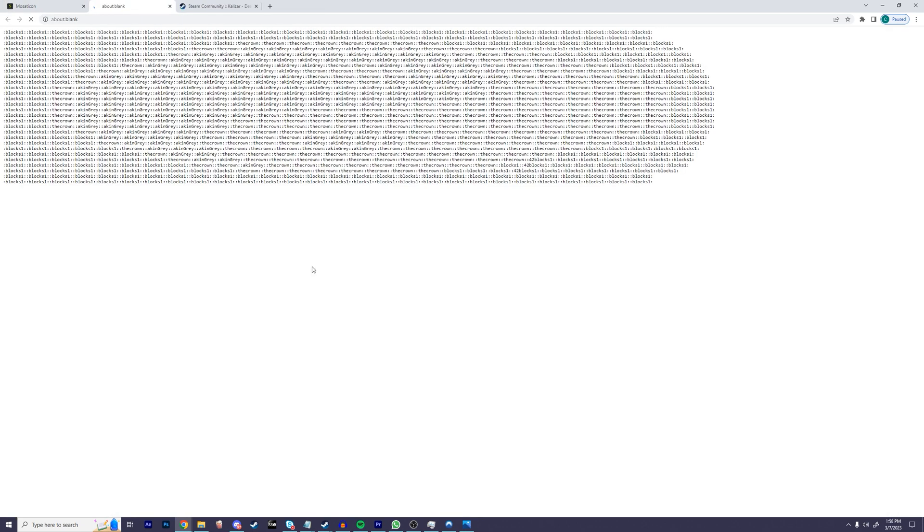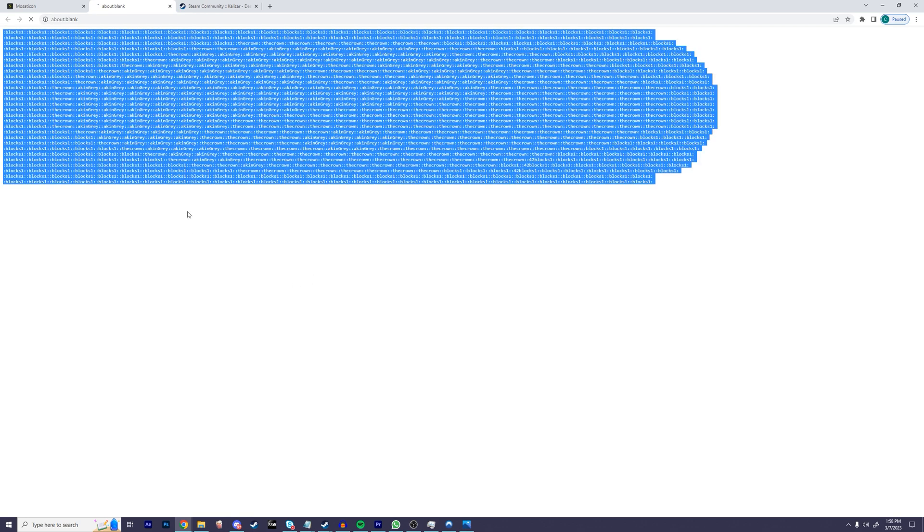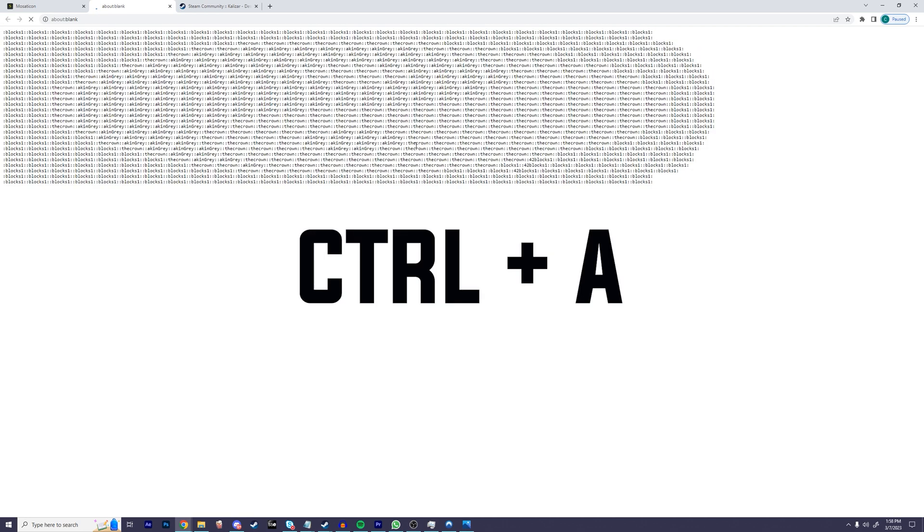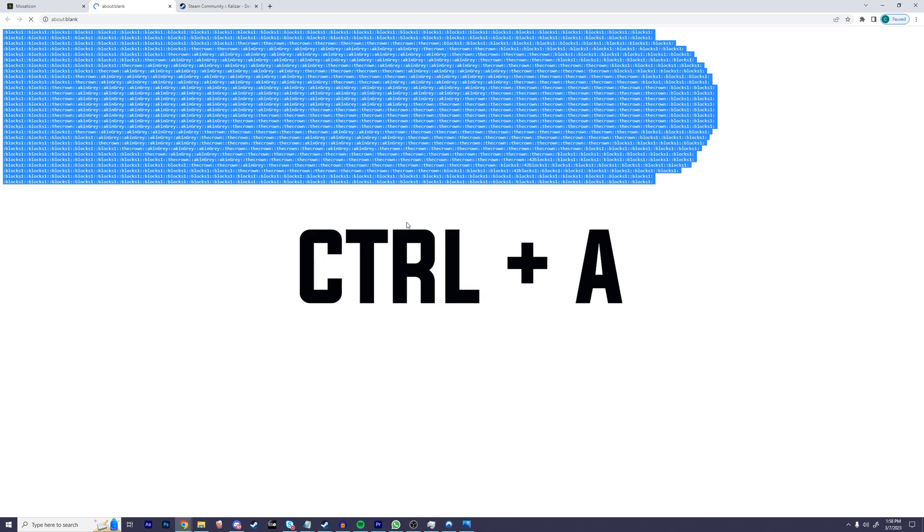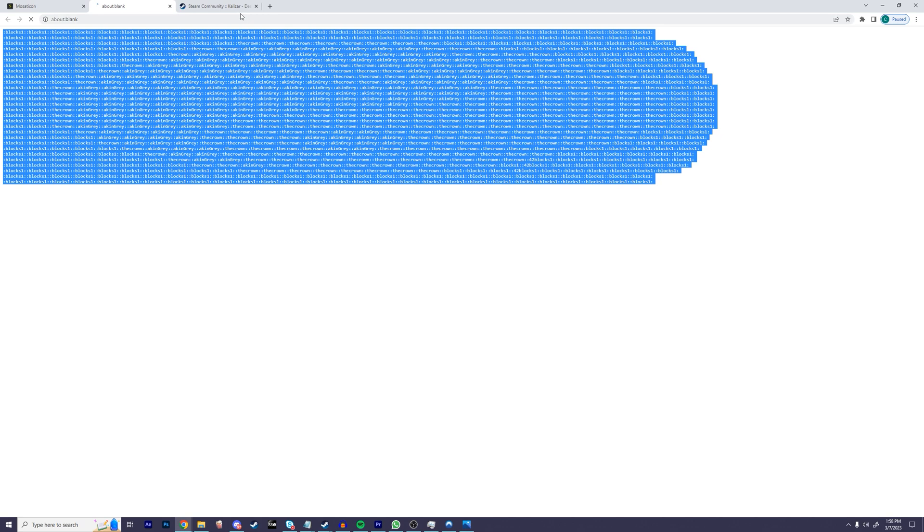Now let's go ahead and copy all of our text. Just like before, type Ctrl+A to select everything, then do Ctrl+C to copy it. Then let's navigate back to our Steam profile.